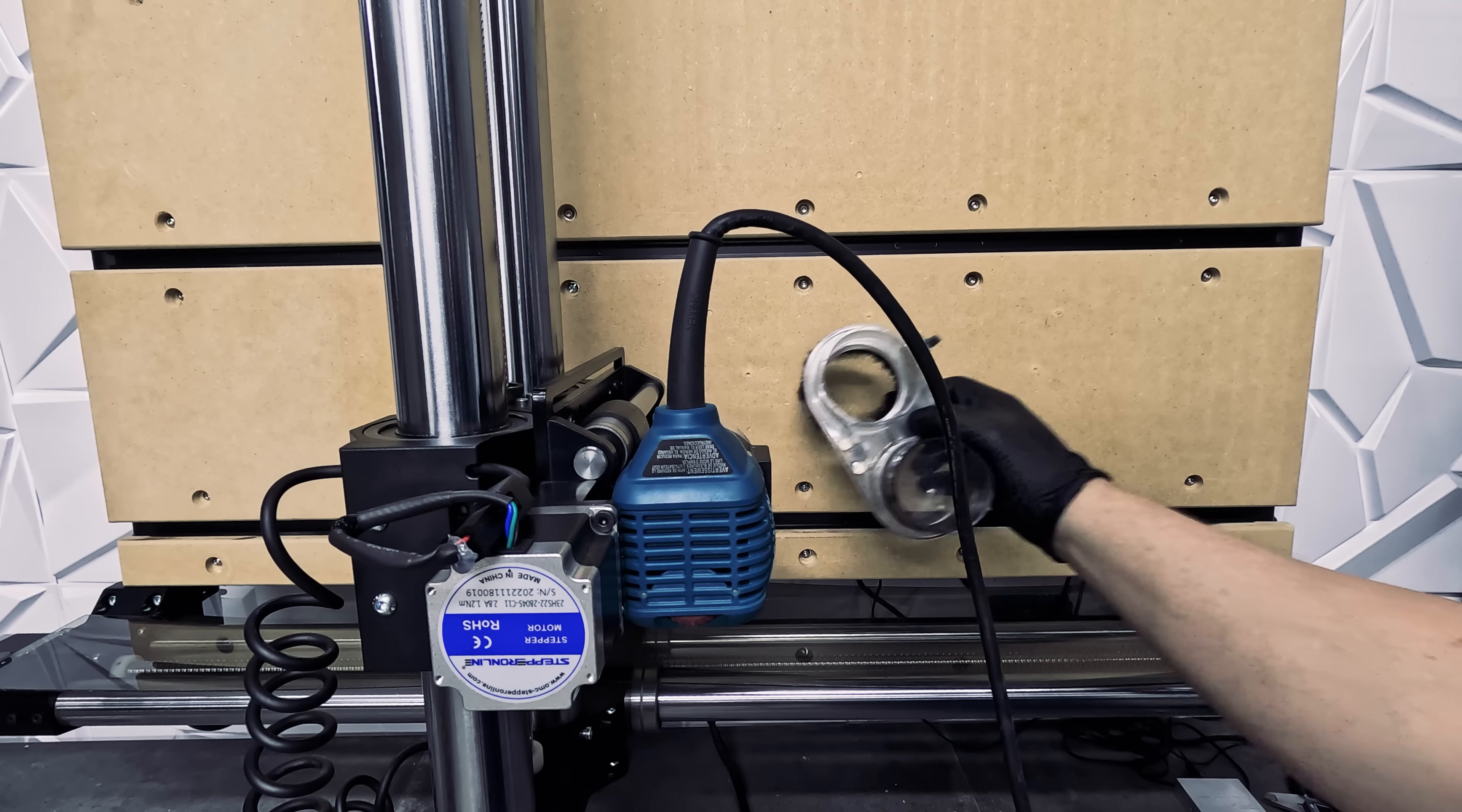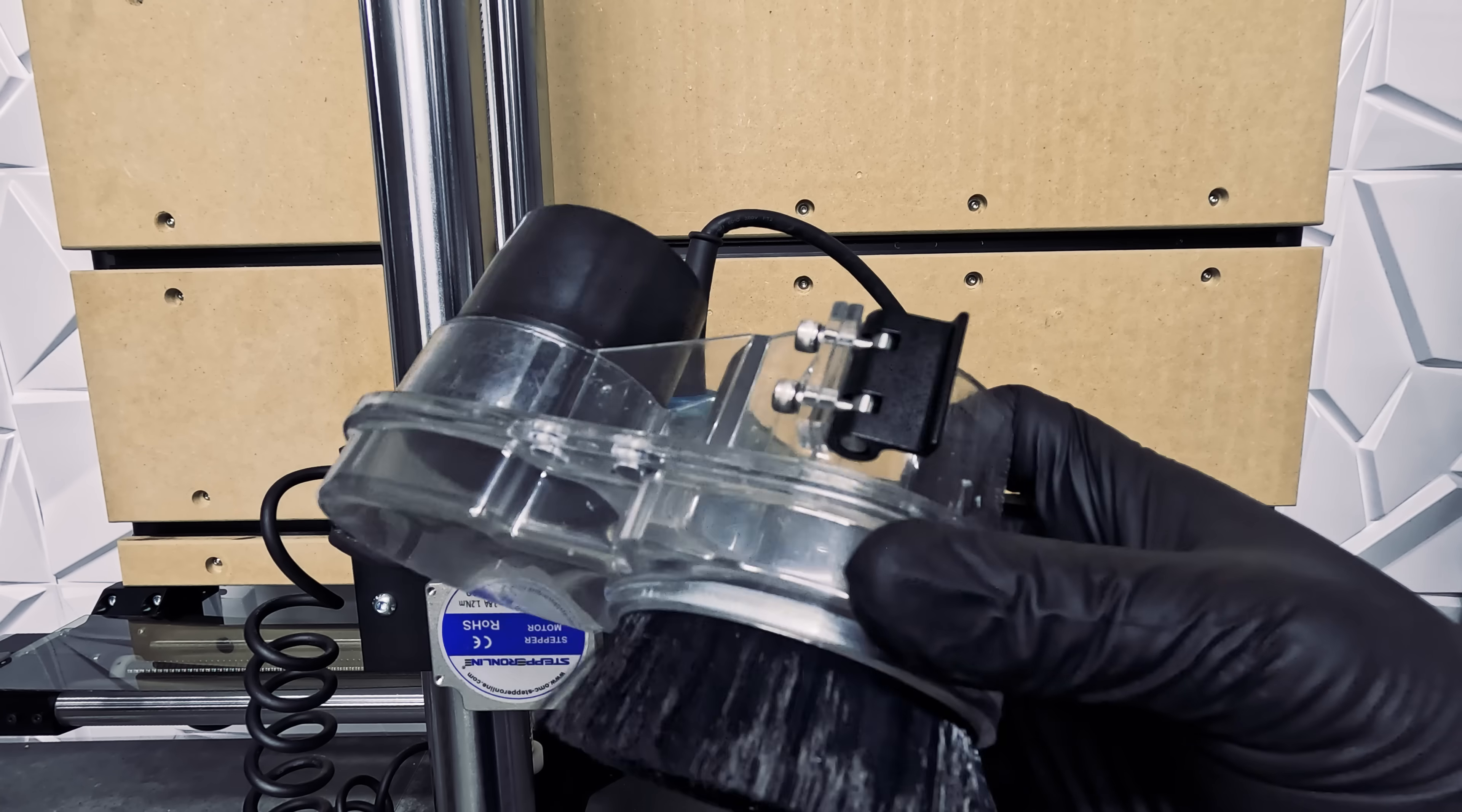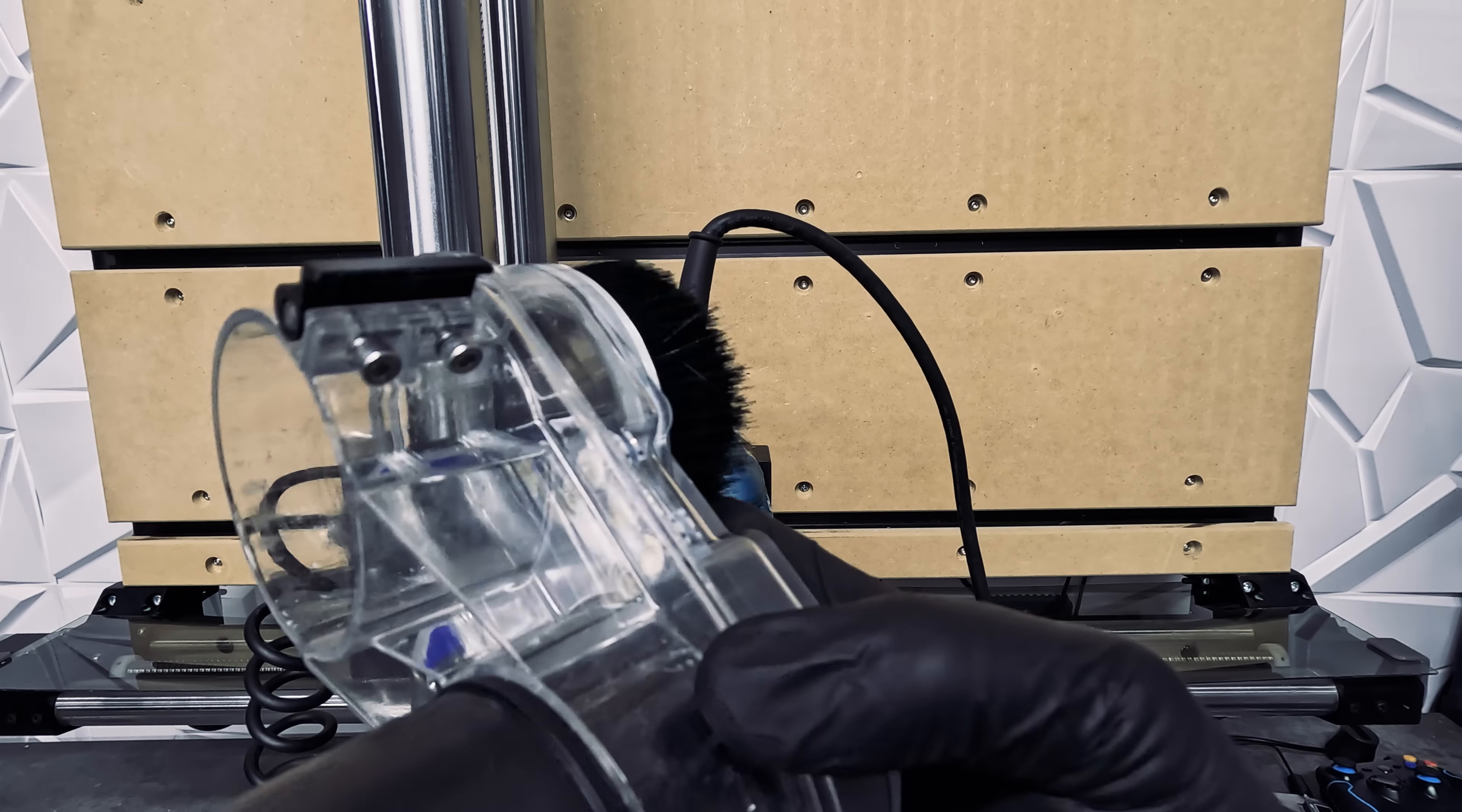For our next upgrade, we switched to a Sweepy Dust Boot which works very well. We also noticed that some of the hose attachments reduce noise significantly which is always a plus.